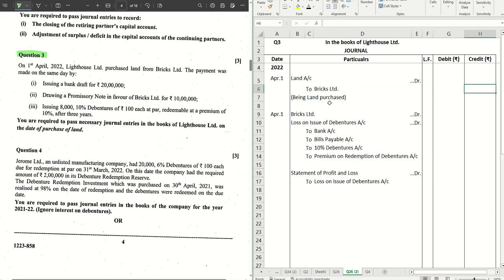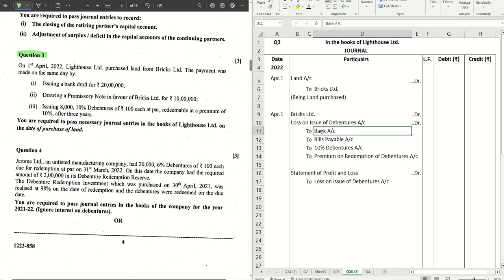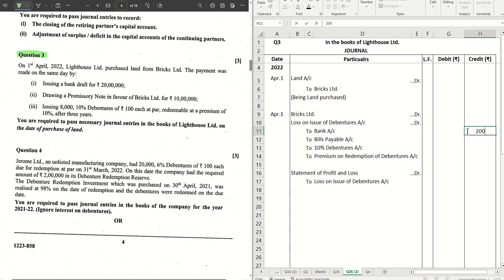Land account debit to Bricks Limited — being land purchased. Now the purchase consideration amount is not mentioned yet, so we have to calculate it from the second journal. The payment is done by issuing a bank draft, so the second journal is: Bricks Limited account debit to Bank account — this is for the bank draft — so we put 20 lakhs here as given in the question.